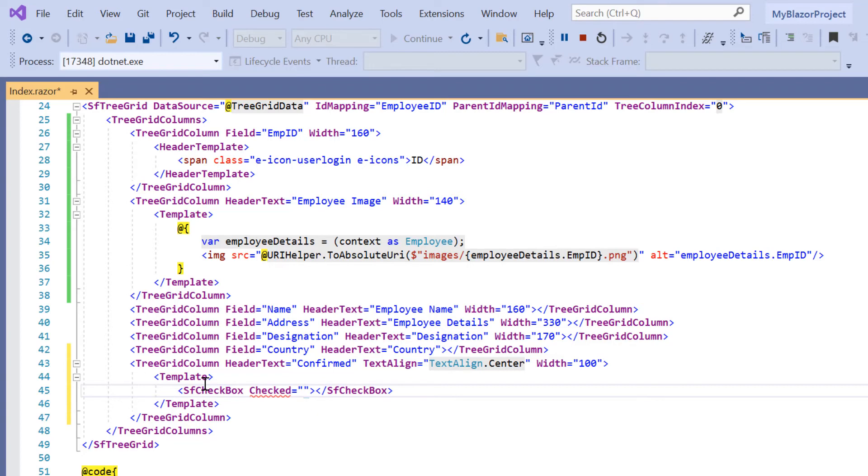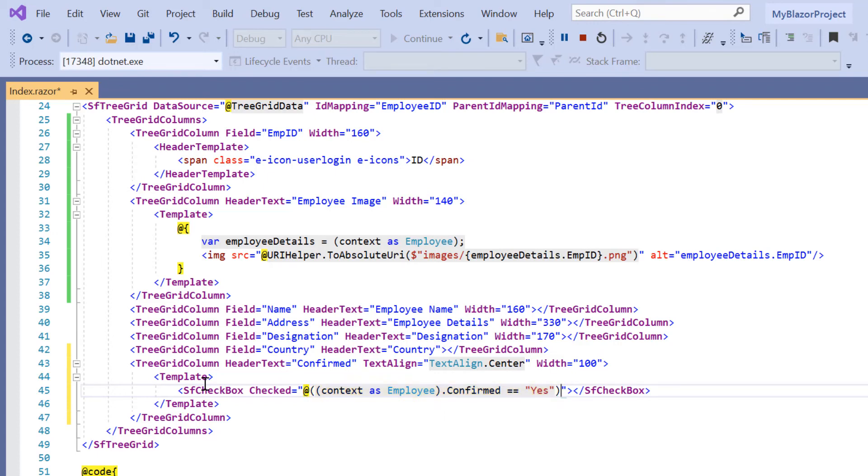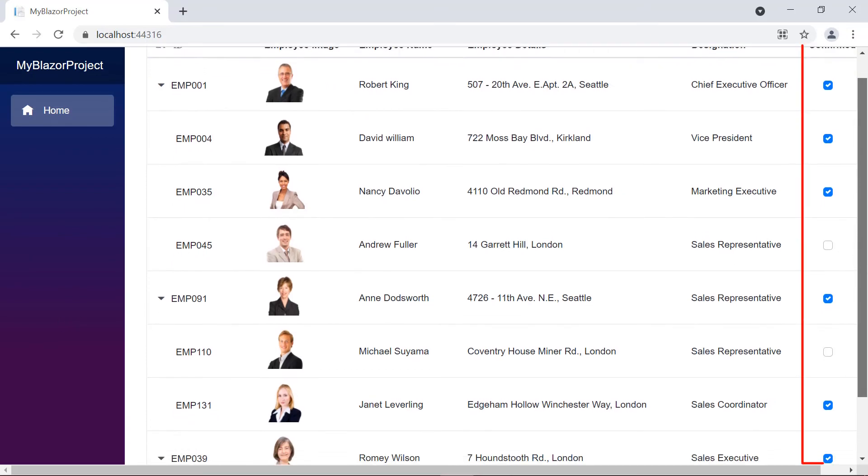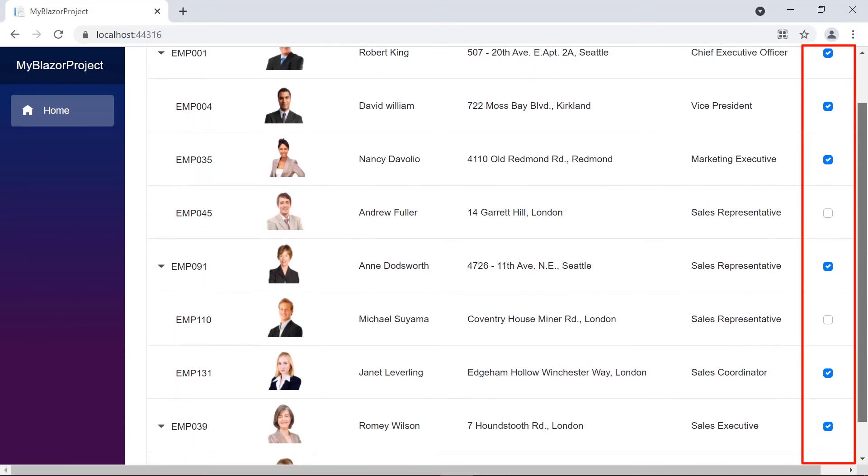So I write a condition to check whether the employee has confirmed by accessing the employee details using an implicit context parameter. Checking the tree grid now, we can see the confirmed column is displayed with a checkbox.